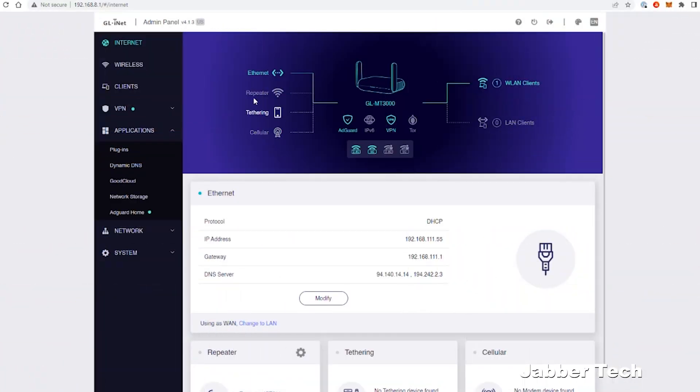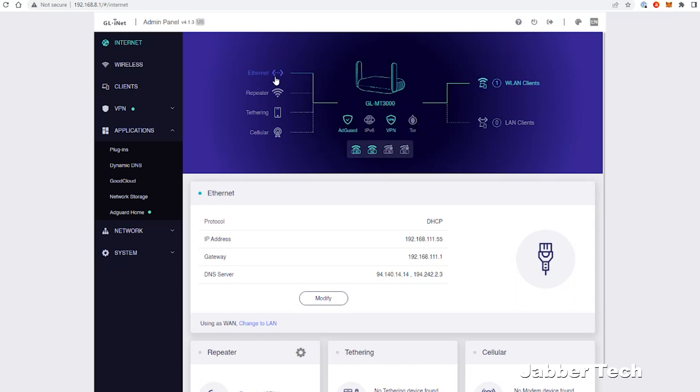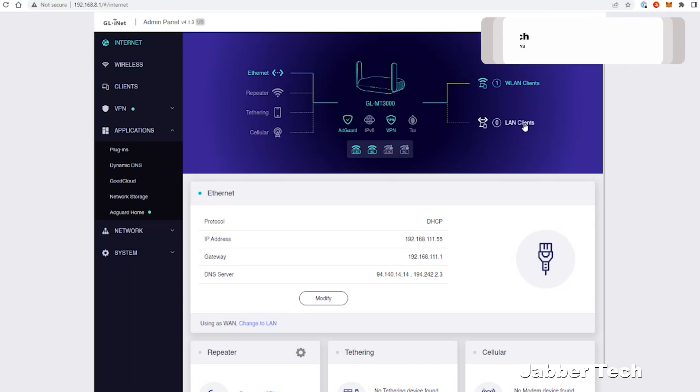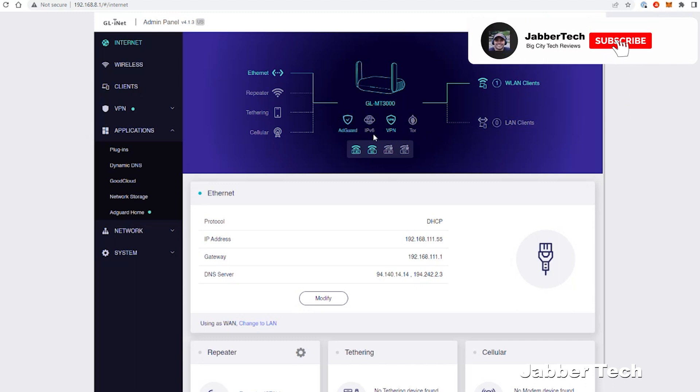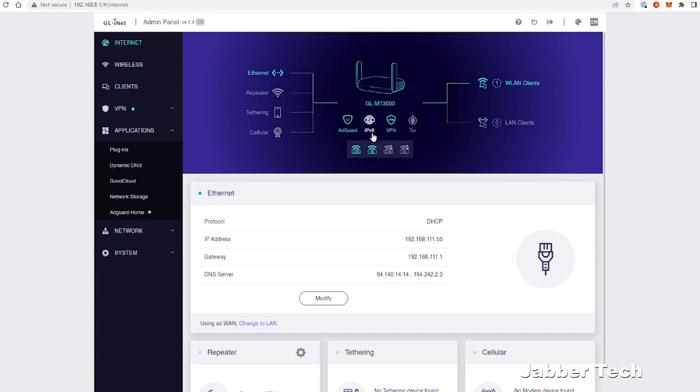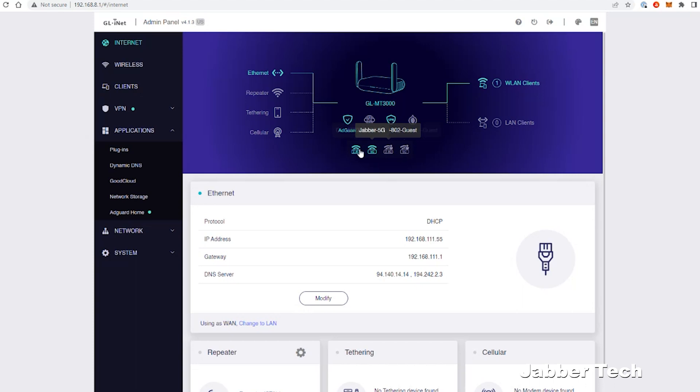Logging into the admin control panel of Beryl, this is your snapshot of how you're getting internet access. Right now I am connected via ethernet cable and I'm providing internet access that way. I can see how many wireless LAN clients I have connected as well as how many LAN clients are connected. Underneath here, you get a snapshot of what you have enabled. I do have AdGuard home enabled, which means I'm blocking all of those annoying ads and malware attacks. I also don't have IP version 6 enabled, but you can have that enabled and that will light up if you do. My VPN is connected as well.